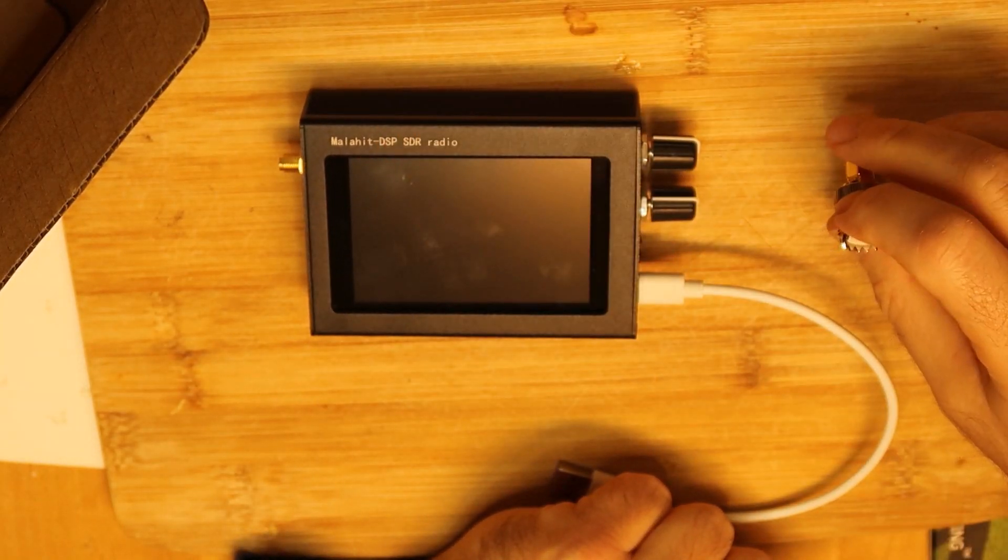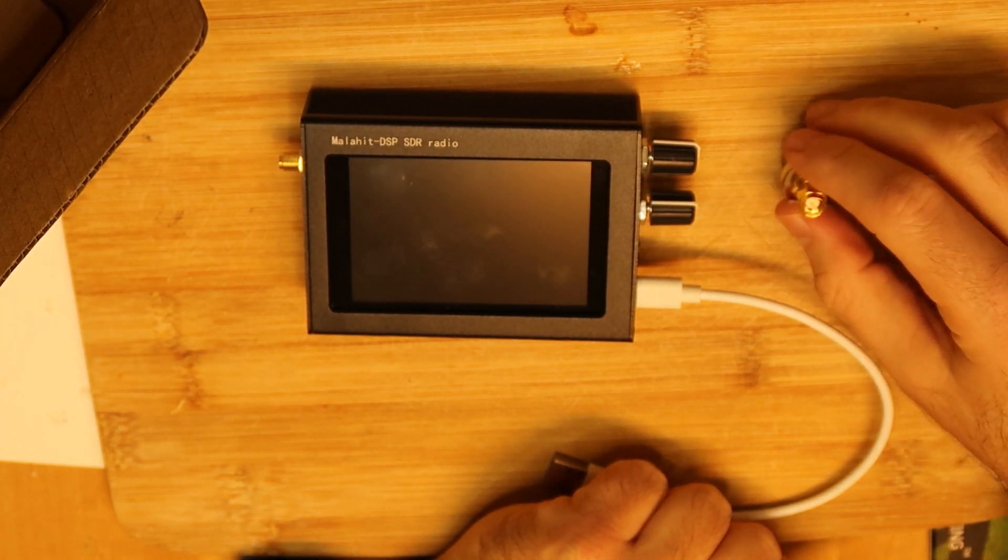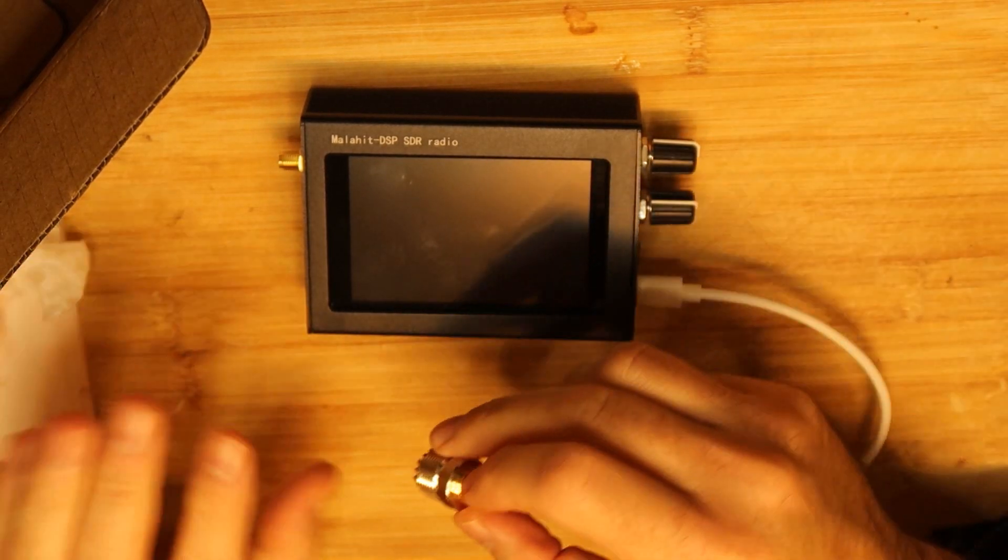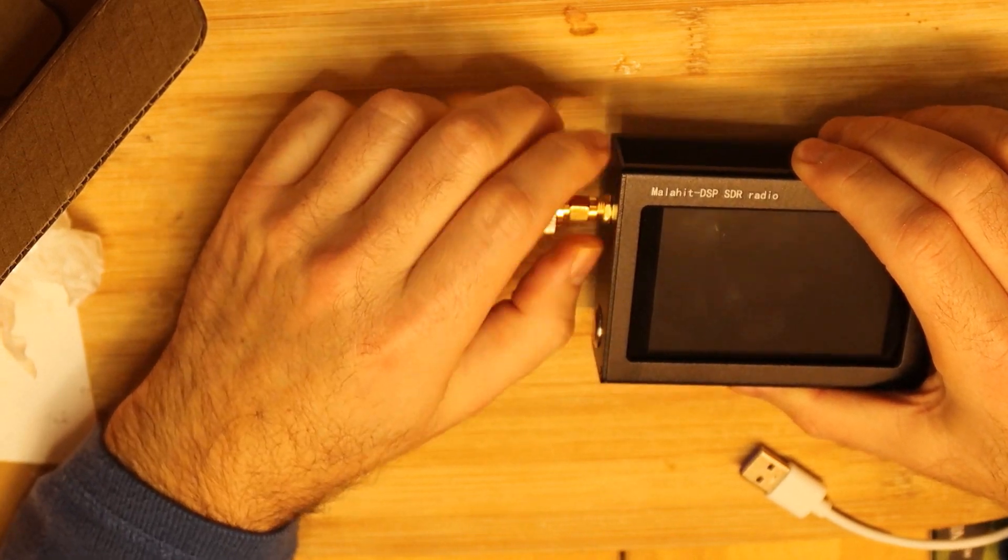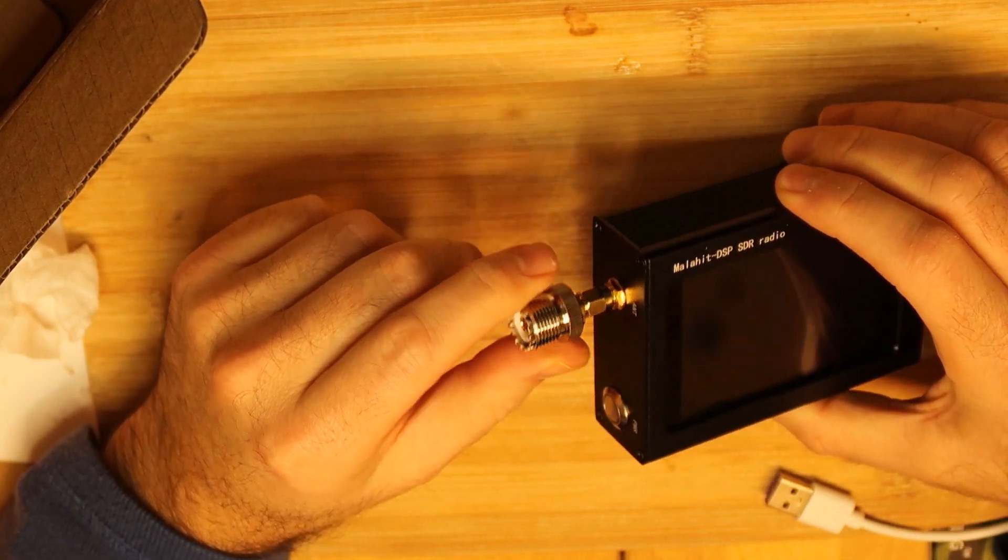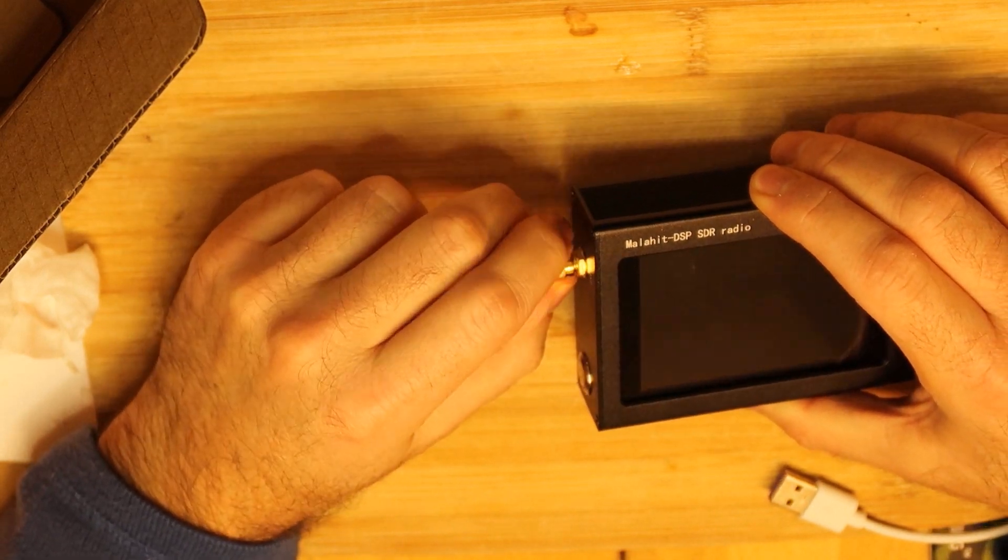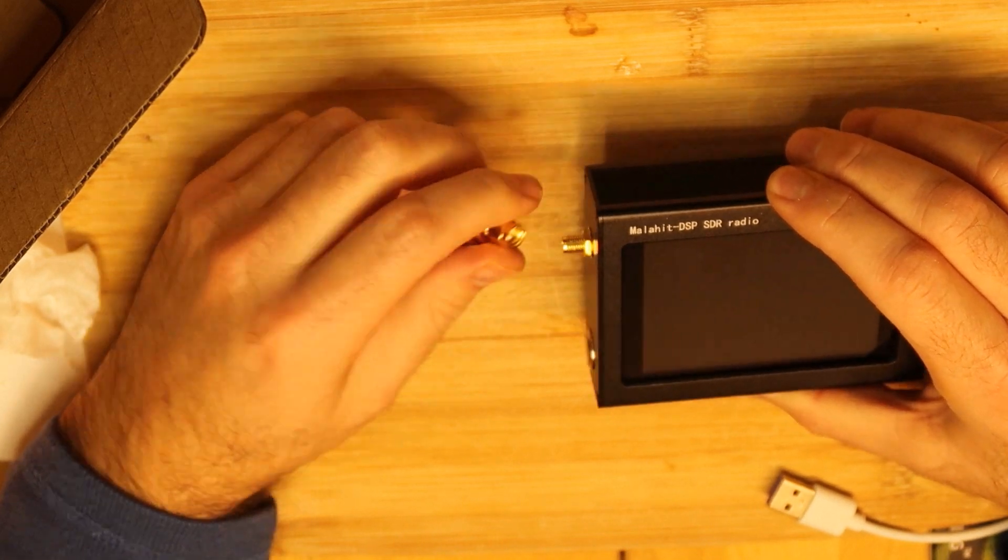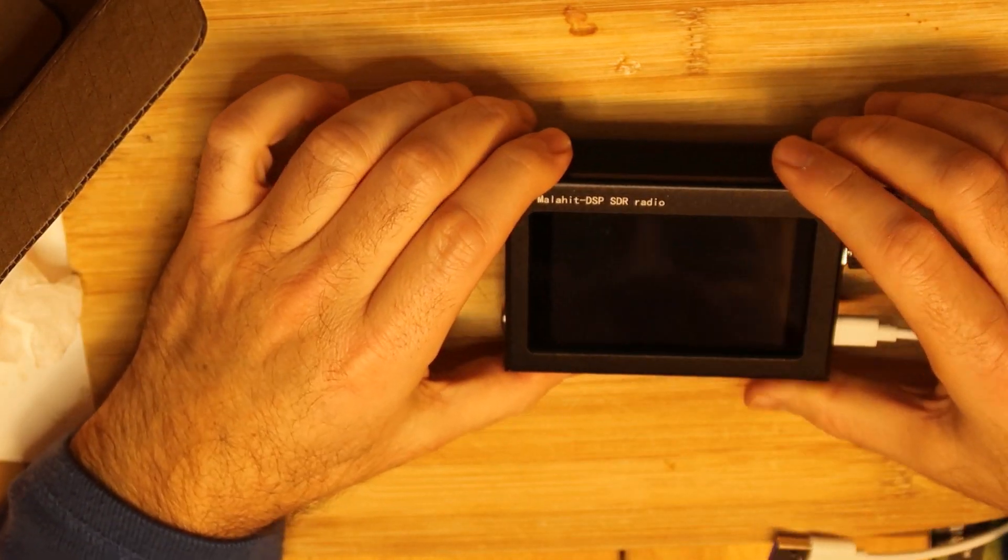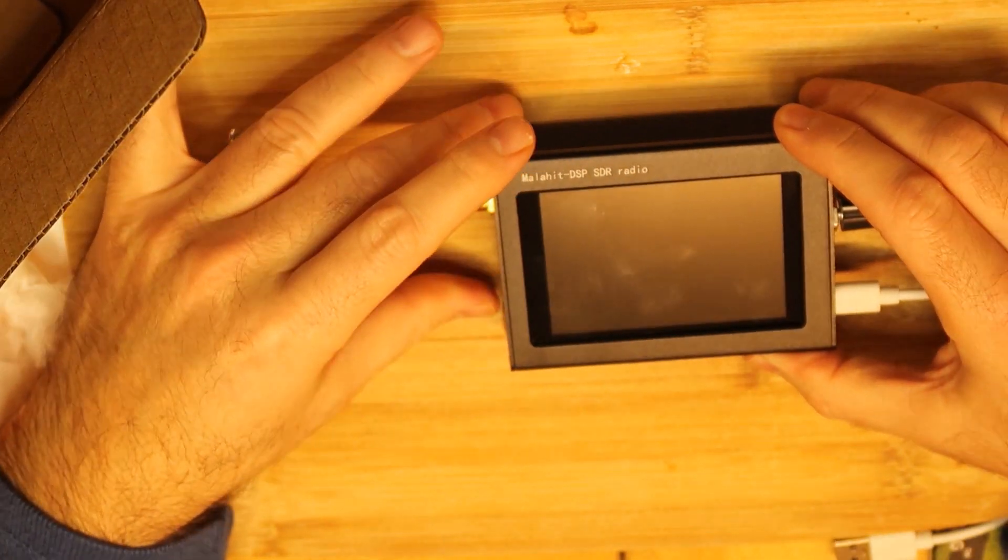But probably if you want to connect an SMA from here to here, you can connect it like this and then you have, forgot the name of this, N-type or something like this. An N-type adapter if I'm not wrong. So okay, it fits. Now let's charge it and see what this DSP radio can do.